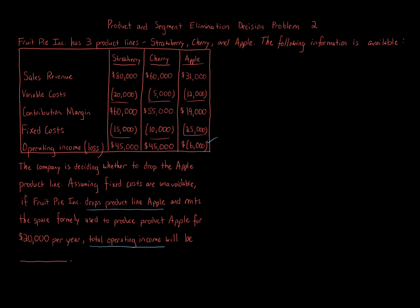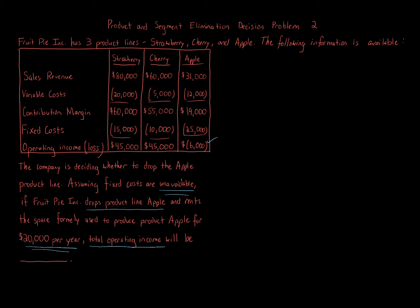Assuming fixed costs are unavoidable, so keep that in mind. If Fruit Pie Inc drops product line Apple and rents the space formerly used to produce product Apple for $20,000 per year, so that's important as well. Total operating income will be how much?